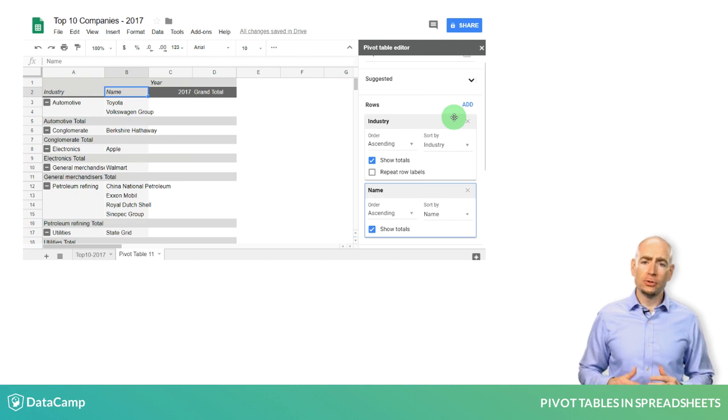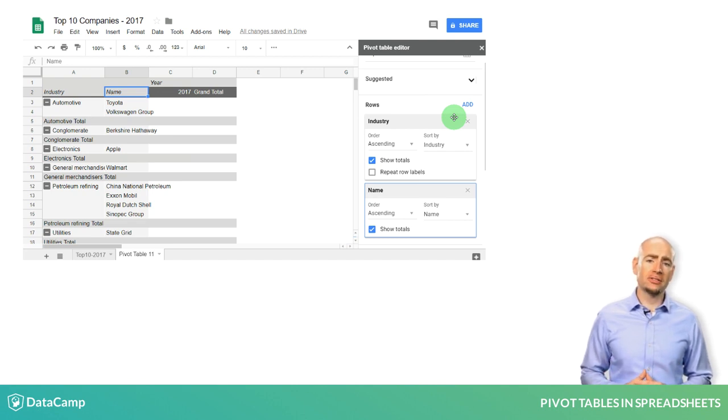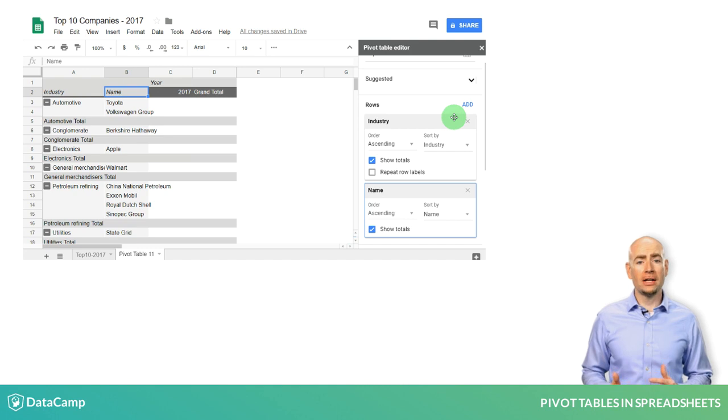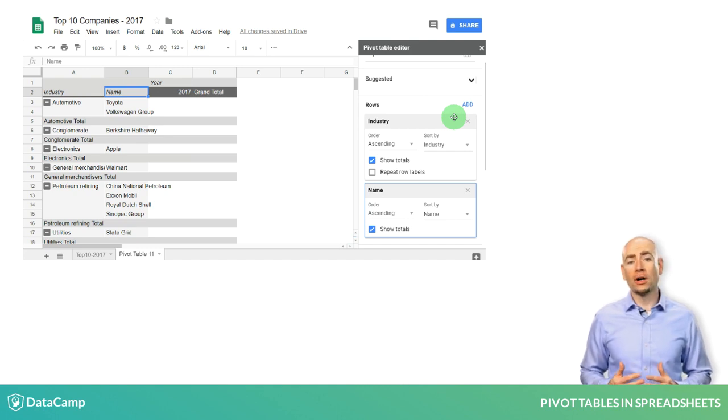Do you see any surprises on this list? It looks like the petroleum refining industry is doing well with 4 companies in the top 10.